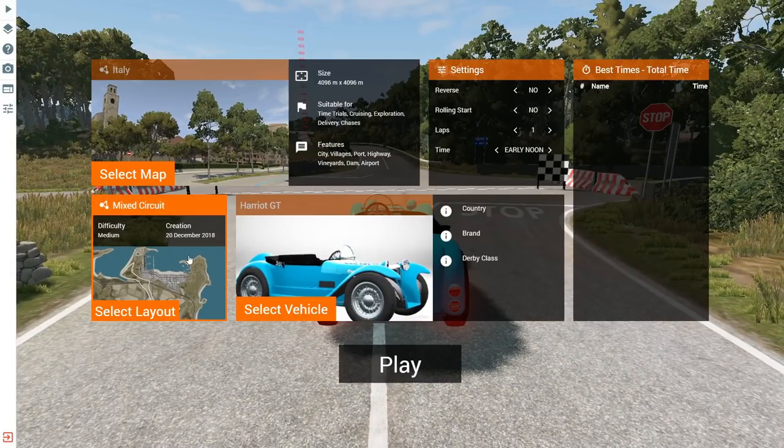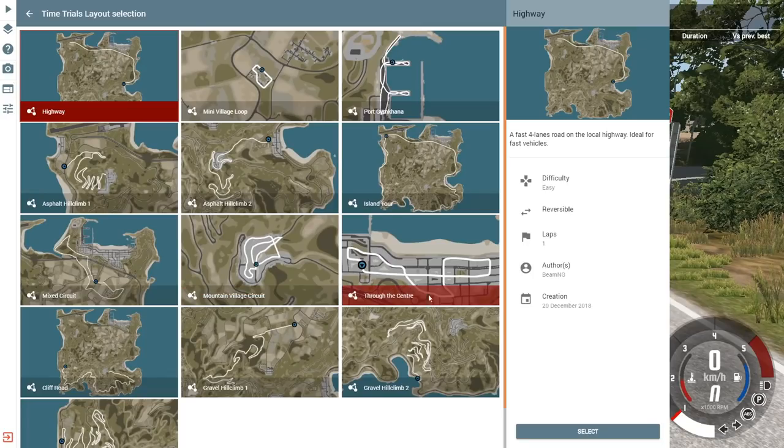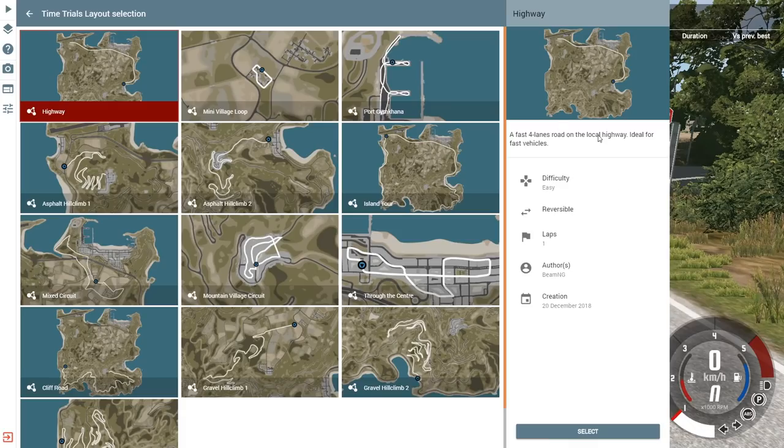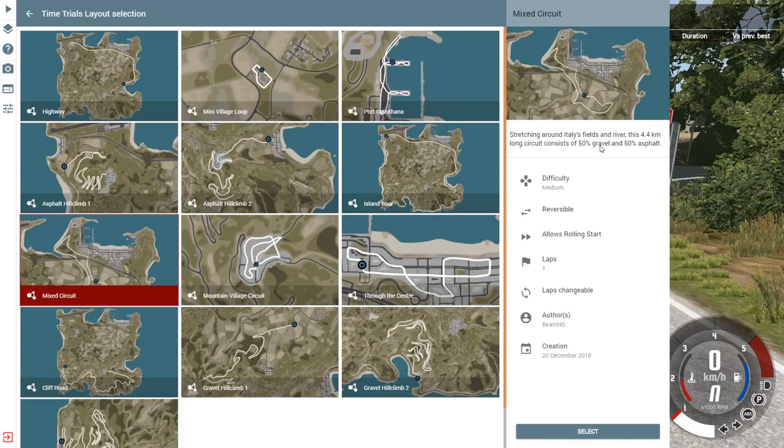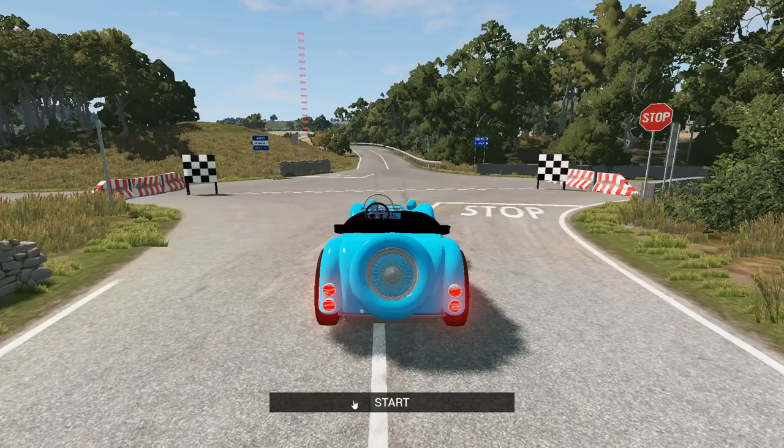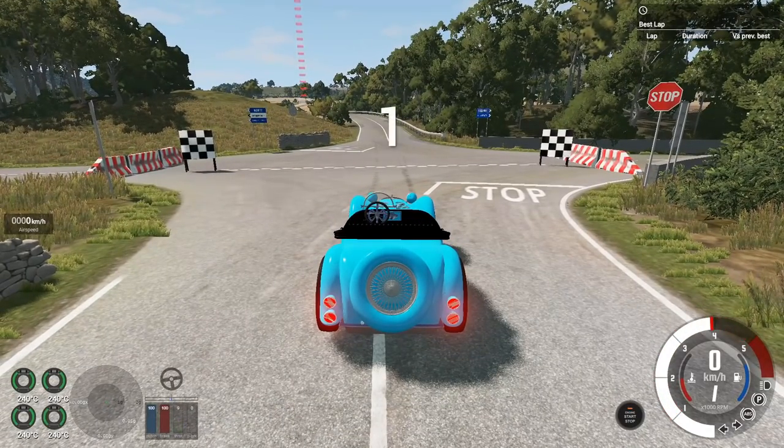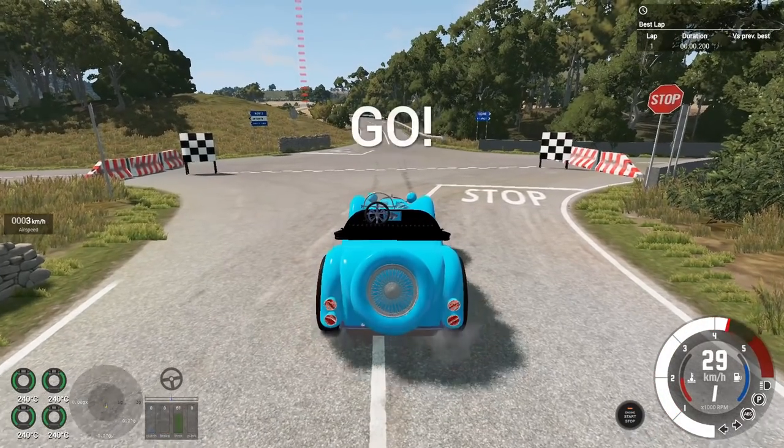This is the Time Trial Mixed Circuit. It's not that long. I've never actually finished a lap, ever, of the Mixed Circuit. It's pretty long, but it's apparently, you know, 50-50 asphalt and gravel. It's 4.4 kilometers. It's interesting to say the least. We're gonna launch it in third person for a second here.